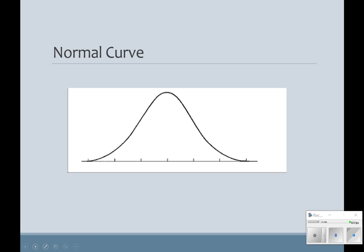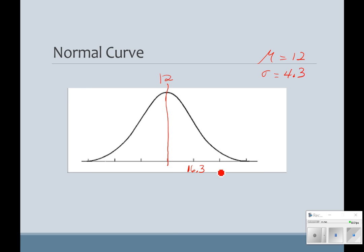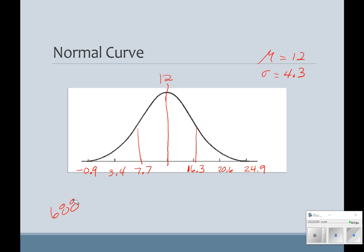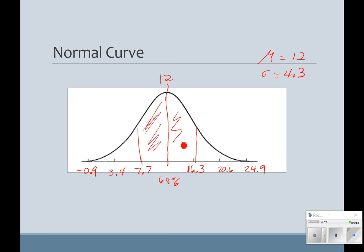Let's look at our set of data on a normal curve. My mean was 12, and if I go with a z-score of 1, it's 16.3 — because we had our mean of 12 and a standard deviation of 4.3. Then 20.6 and 24.9. If we go below by subtracting: 7.7, 3.4, and negative 0.9. So if I go between one standard deviation below and above, 68% of my data is going to lie there — 34% in each part.